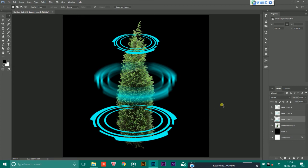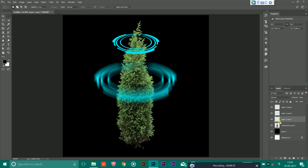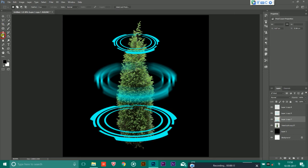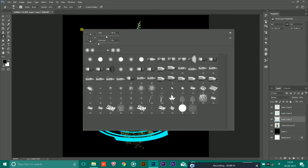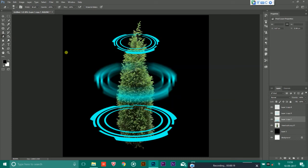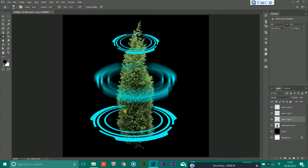Now to make this behind the tree you have to select this layer and choose the eraser. After choosing the eraser right click and make sure the hardness is 0. After doing that to make this that the tree is in the middle you can erase this ring like this.